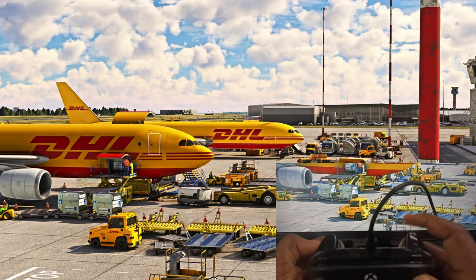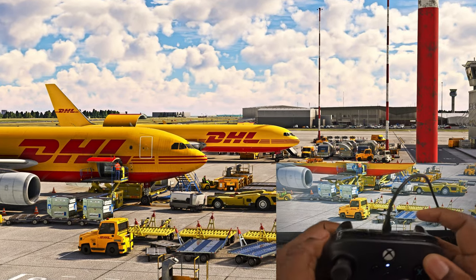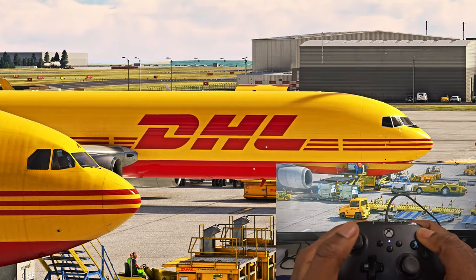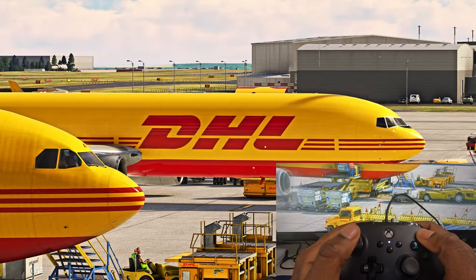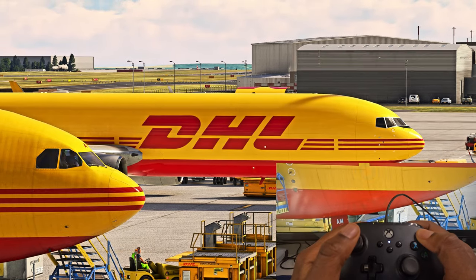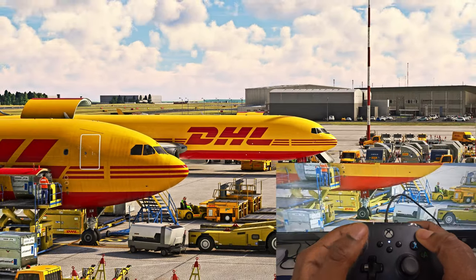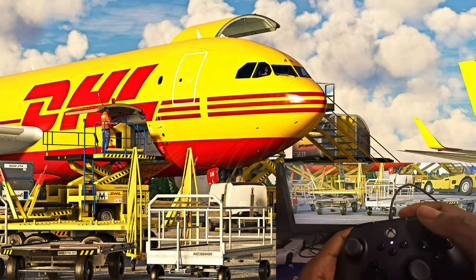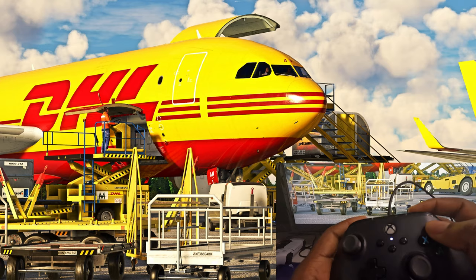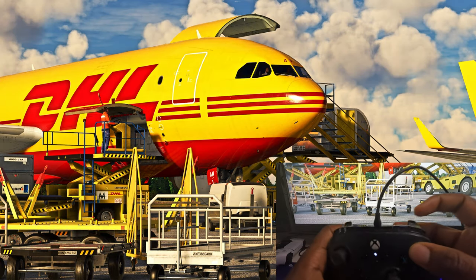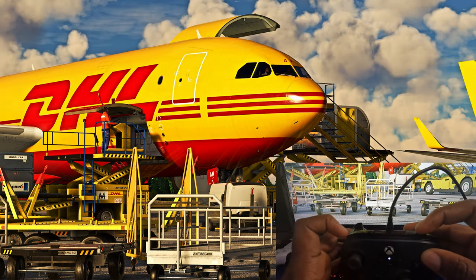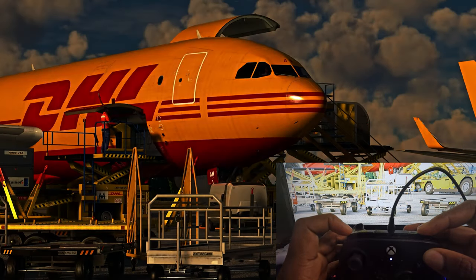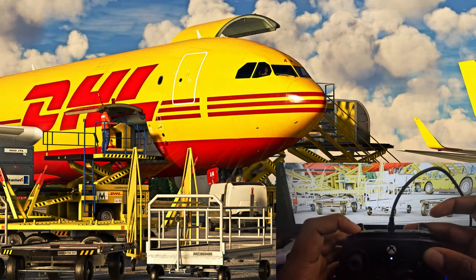To zoom in and out, all you have to do is hold Y or Triangle, then instead of using the triggers, use the bumpers — the right one to zoom in and the left one to zoom all the way back out. To adjust the contrast, hold Y or Triangle the same way, and use the bumpers — the right one to get brighter and the left one to go darker.